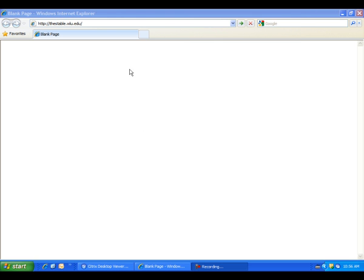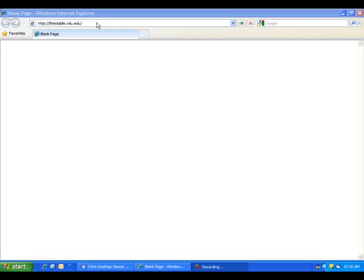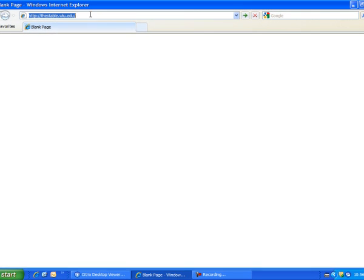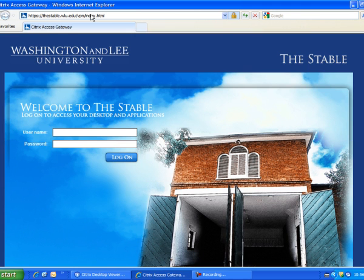You begin by entering the address, thestaple.wlu.edu, into a browser, such as Internet Explorer. You log in with your W&L network credentials.